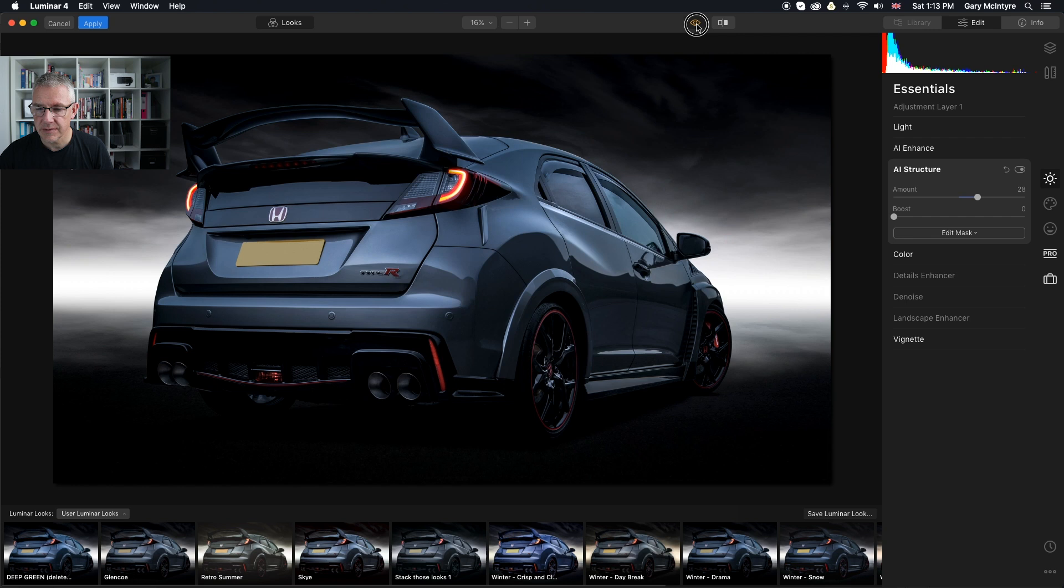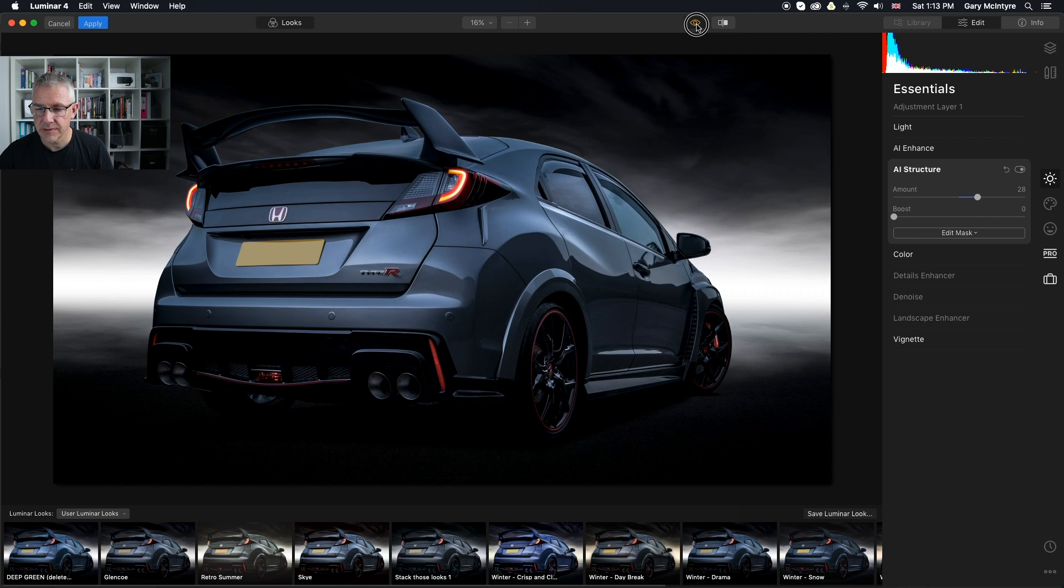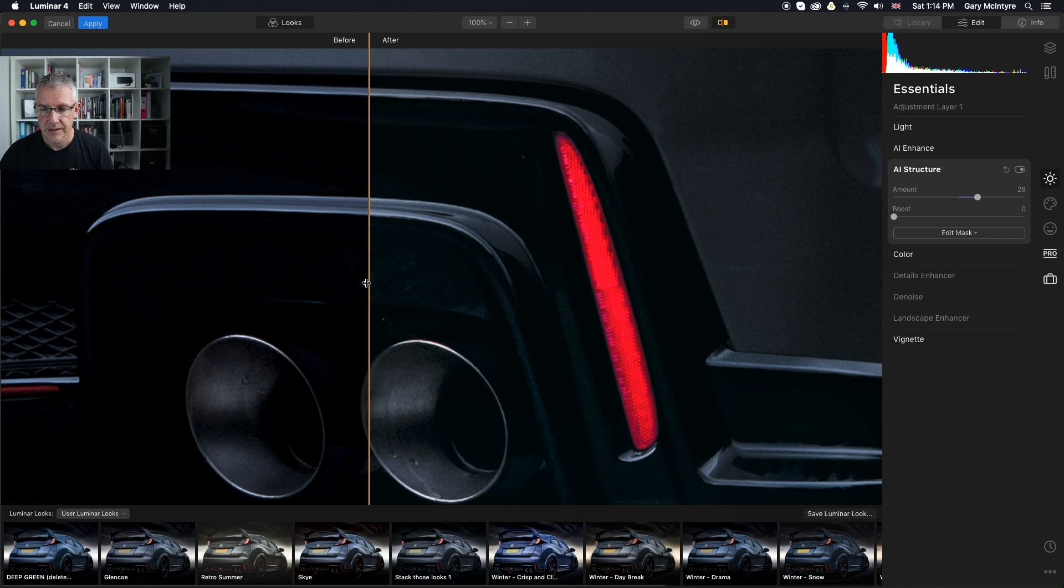And I don't want to go too far with this. So here we have the before and here we have the after. Before and after. And I'll zoom in and show you the difference in the detail here.